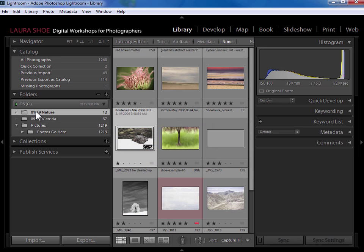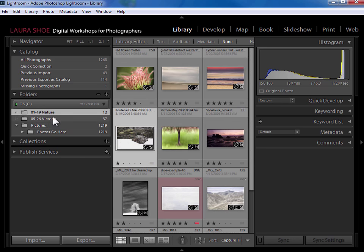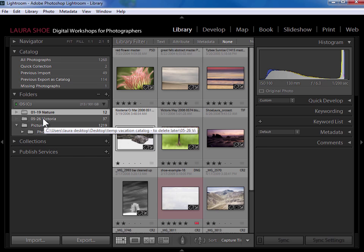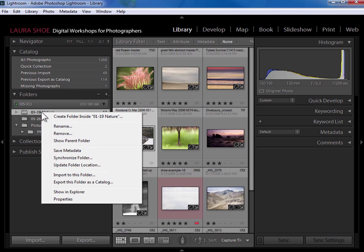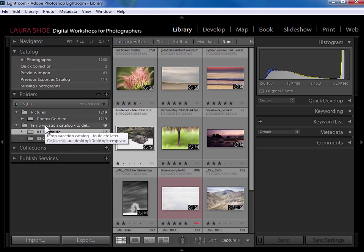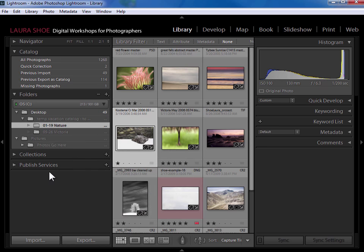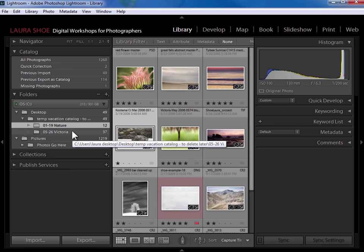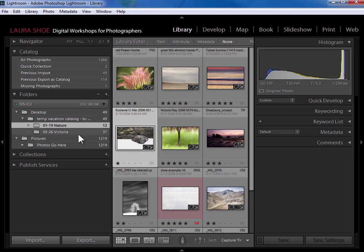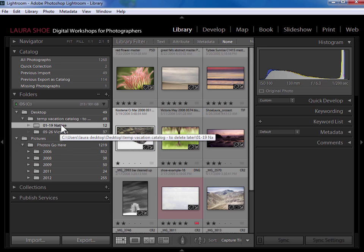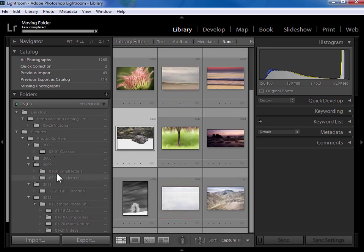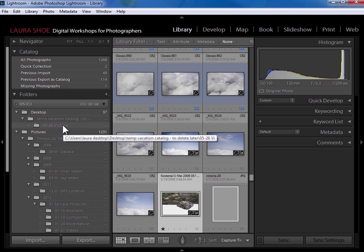Right now, Lightroom is looking out to that temporary vacation catalog folder on my desktop for these photos. If I right click on these folders and I just say show parent folder to see where these folders are. And I'm going to do that on this vacation catalog as well. Show parent folder. You can see that in fact, these are in the temporary vacation folder on my desktop. So I'm going to open up my photos go here folder in pictures. And I'm going to take these folders and I'm just going to drag them down into whatever year they belong.